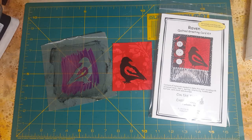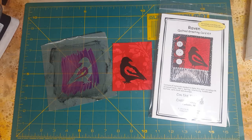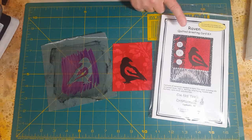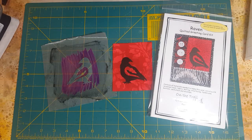Hi, my name is Barrett Nelson from On the Trail Creations in Fairbanks, Alaska, and today I'm going to show you how to make a silkscreen like the one I used to make the silkscreen raven on my raven card kit.